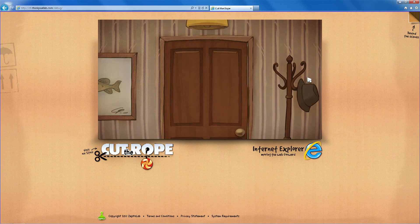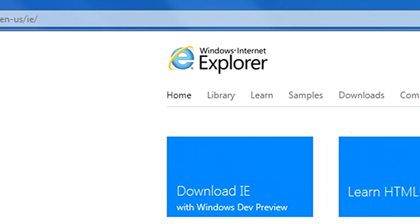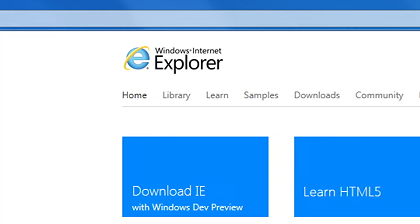You can play it at CutTheRope.ie. While you're at it, you should download the Internet Explorer Developer Preview.